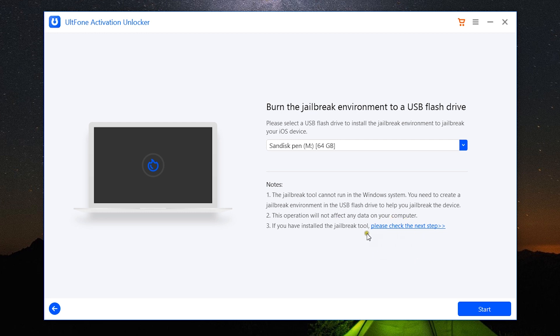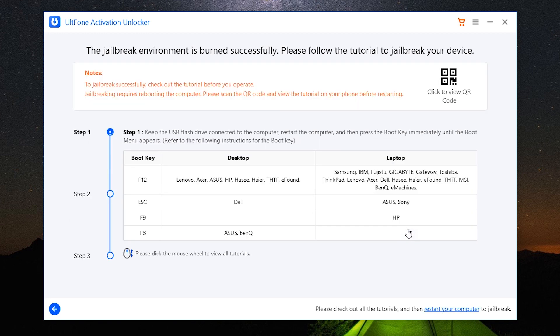After you create the jailbreak environment into the USB flash drive, you need to click here for the next steps. Now keep the USB flash drive connected to the computer and restart the computer.